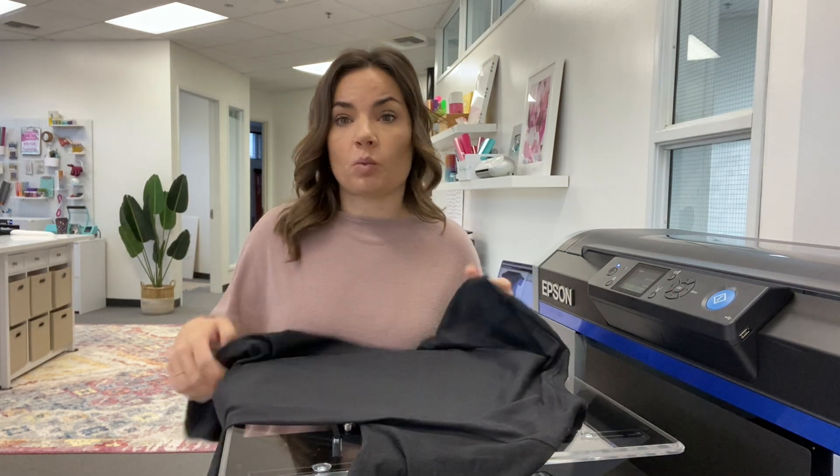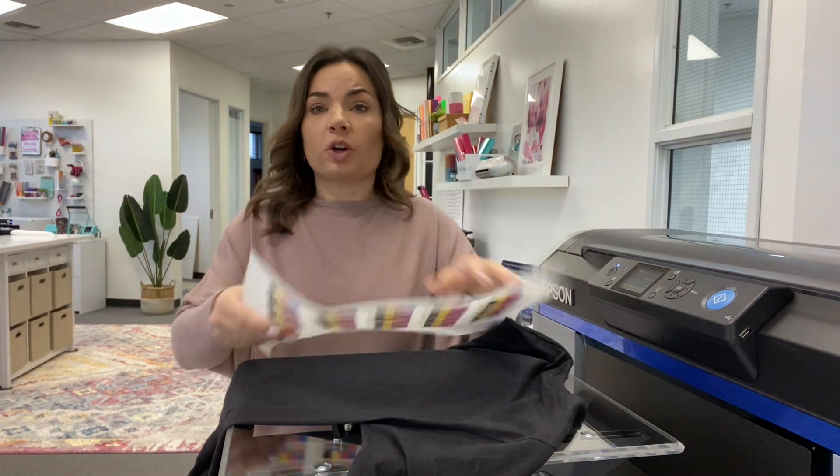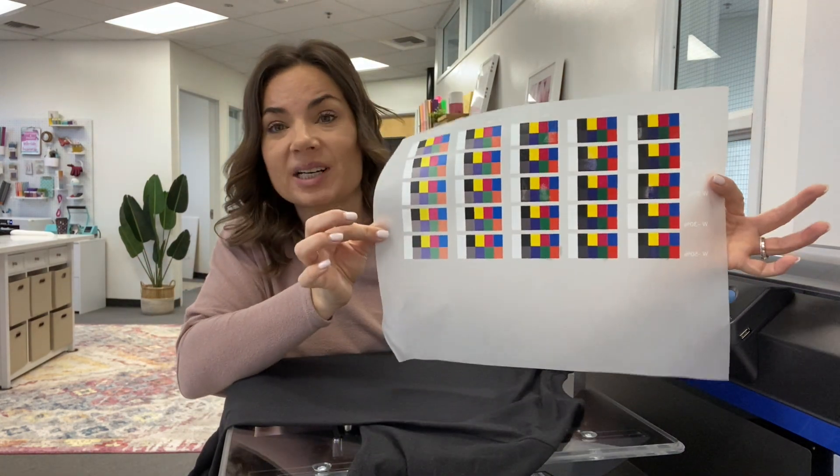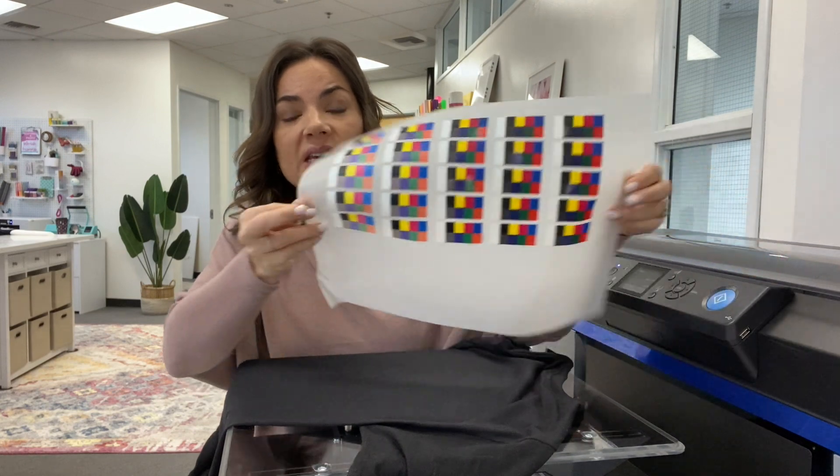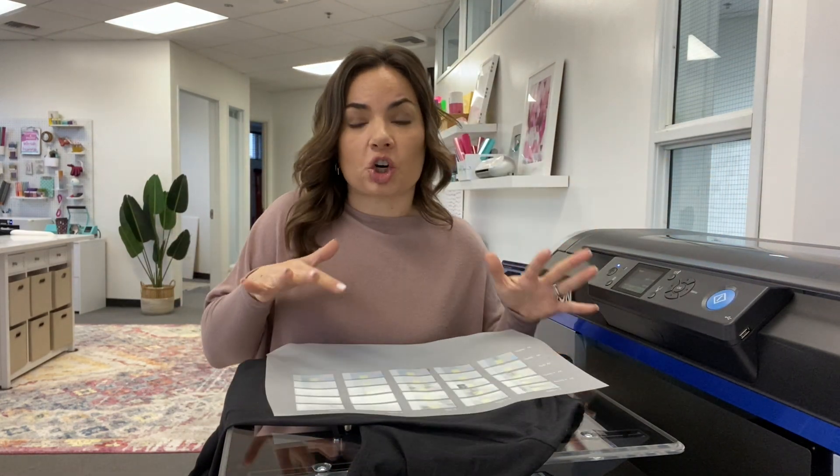So you want to do this the first time that you use any type of new material. Whether that's a new shirt, a new color, a new brand, or even DTF. So what you're going to do is you're going to end up printing out one of these. You're going to have to sacrifice a piece of DTF film or a shirt.